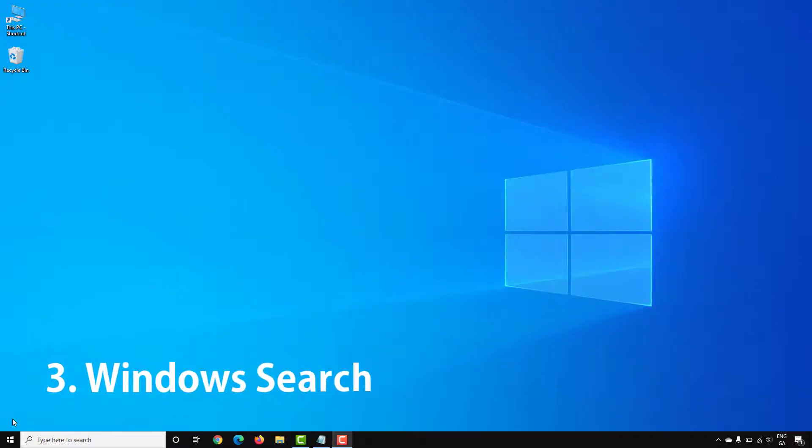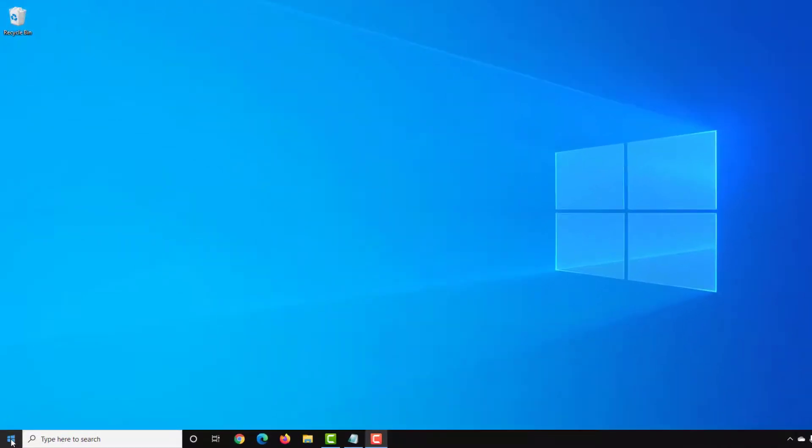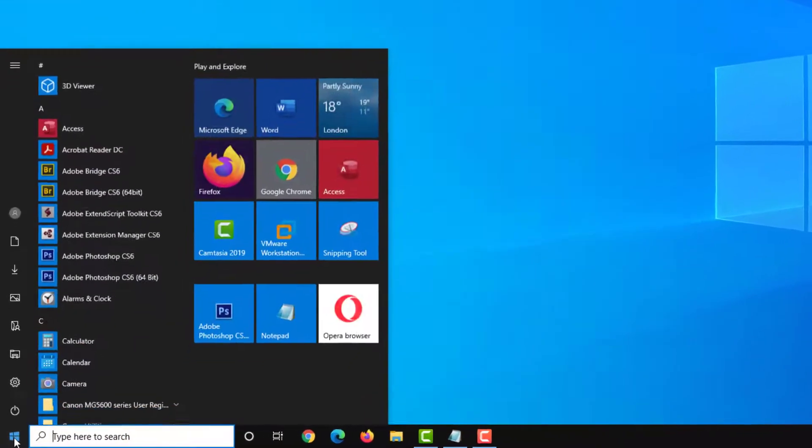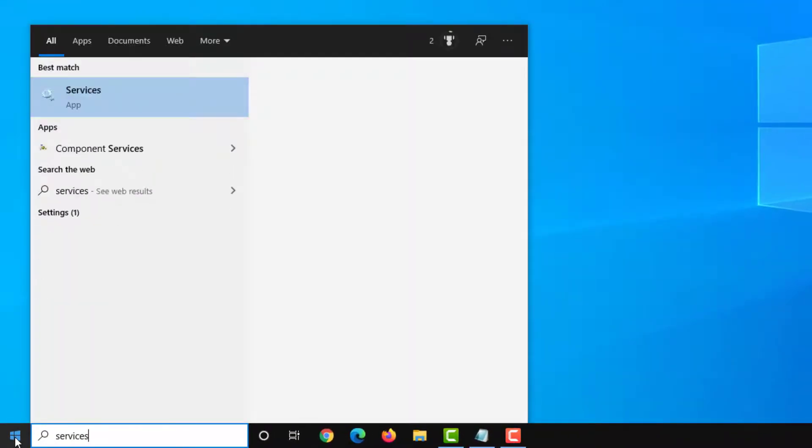Windows search can be very resource intensive on your hard drive with large indexes. And if you don't use this feature much you can disable this. To do this go to start and search for services.